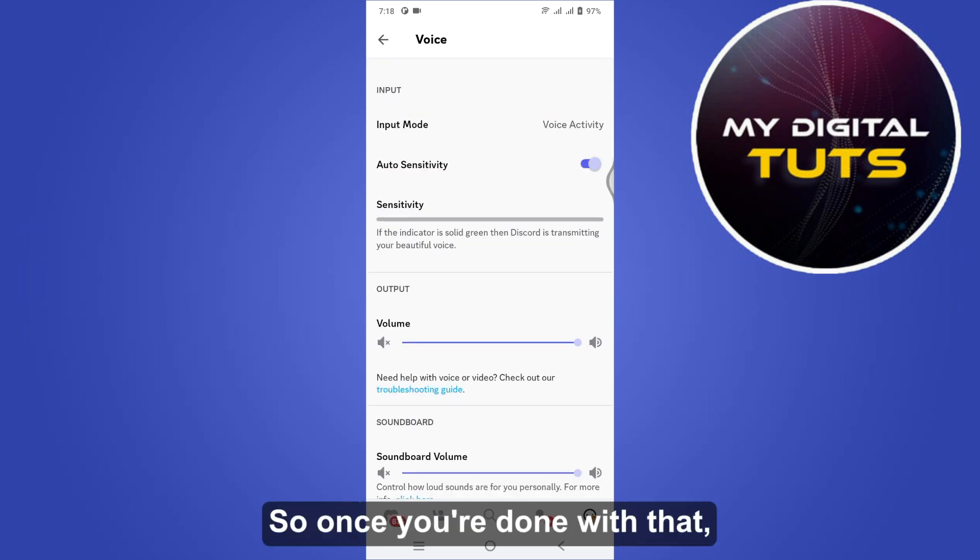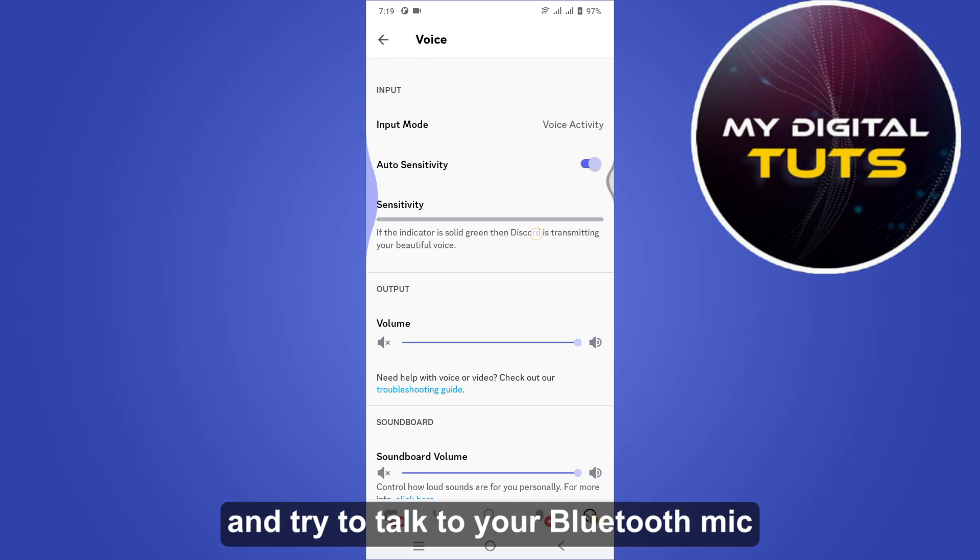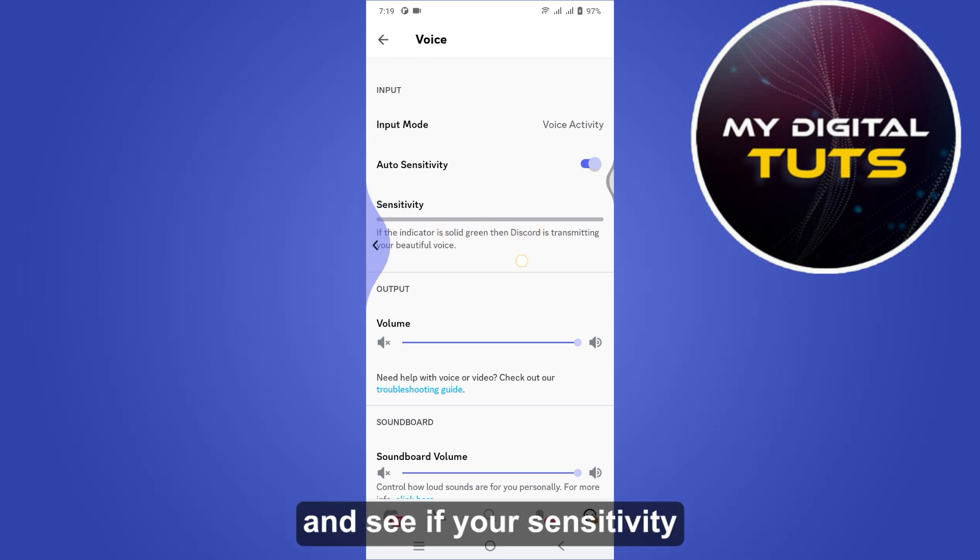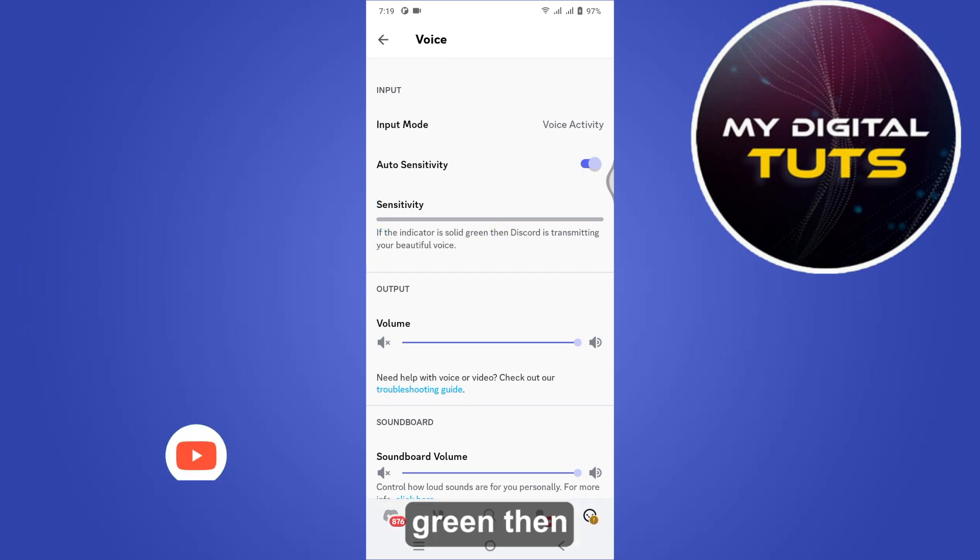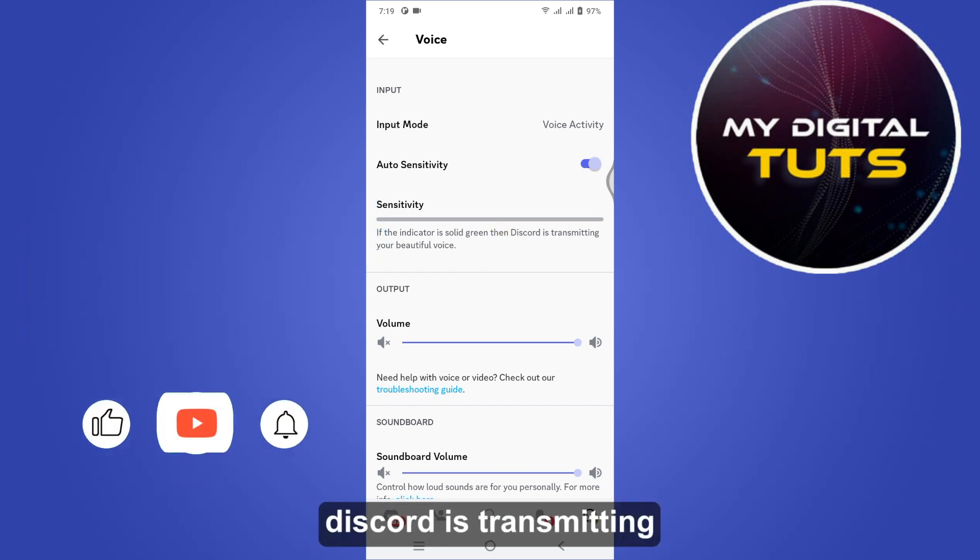Once you are done with that, just go for this input and try to talk to your Bluetooth mic and see if your sensitivity is good or not. If the indicator is solid green, then Discord is transmitting your beautiful voice.